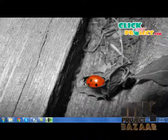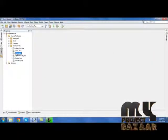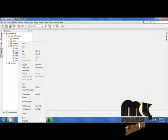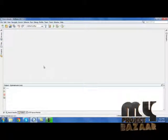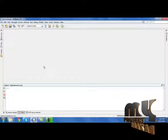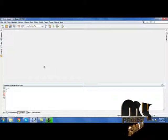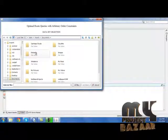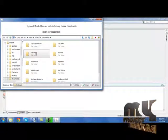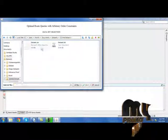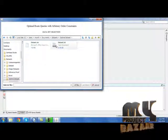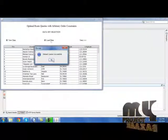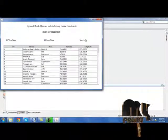Now let's see the demo of our project. First, we need to run main.java in the optimal route package. We need to select a dataset — load dataset.csv. Click 'View Data' and then click 'Load Data.' The dataset will be loaded. Click 'Next.'